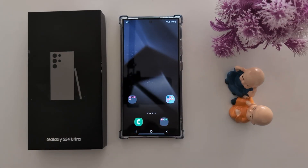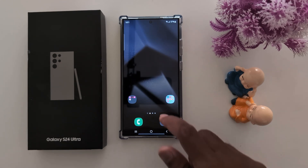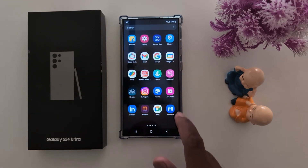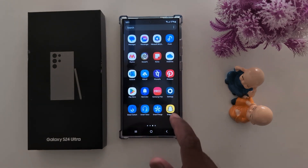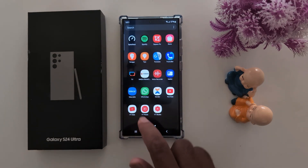How to translate any text from images on your Samsung Galaxy S24 Ultra. Make sure your Samsung device is updated with the latest version.